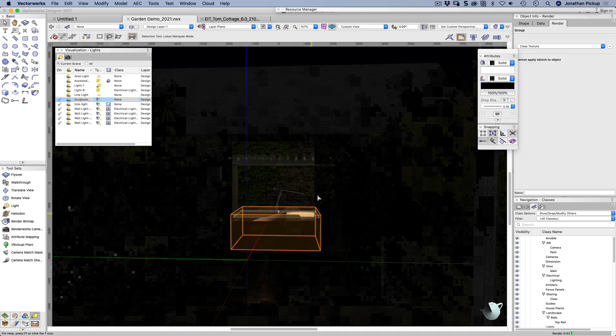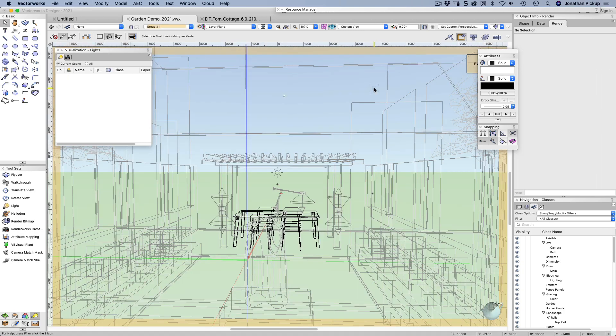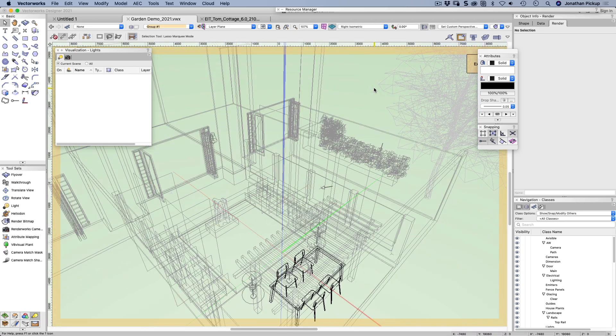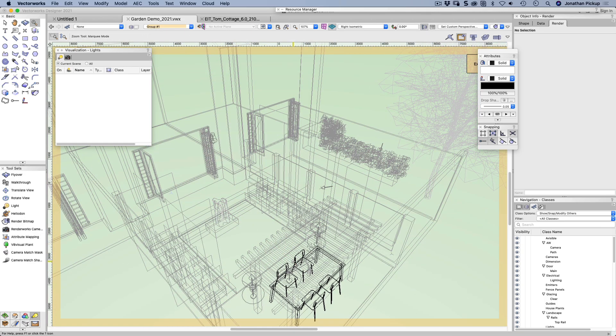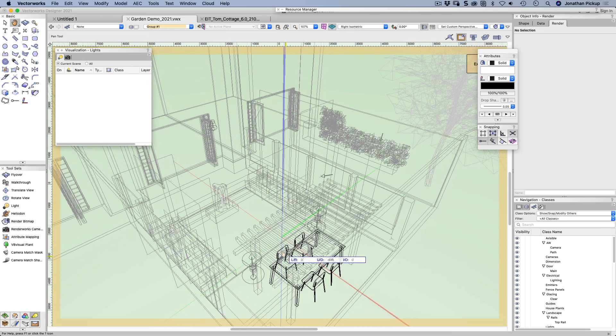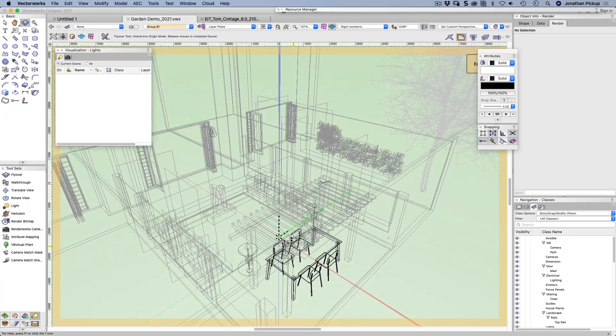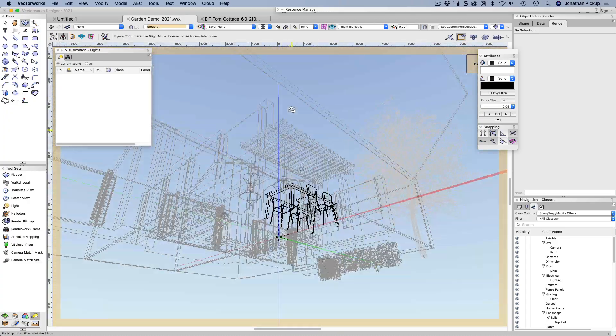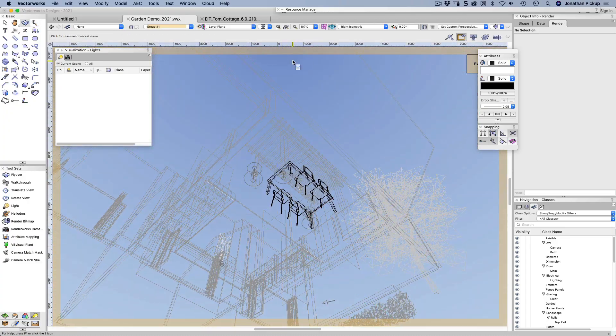So what I'm going to do is double click on this. Let's go to a wireframe view. I'm going to have a look. I just need to put a light underneath my table. So I'm going to hide everything else. I don't want to see anything.